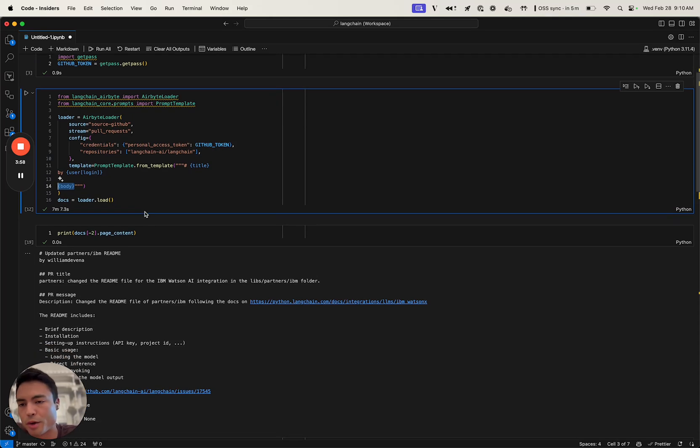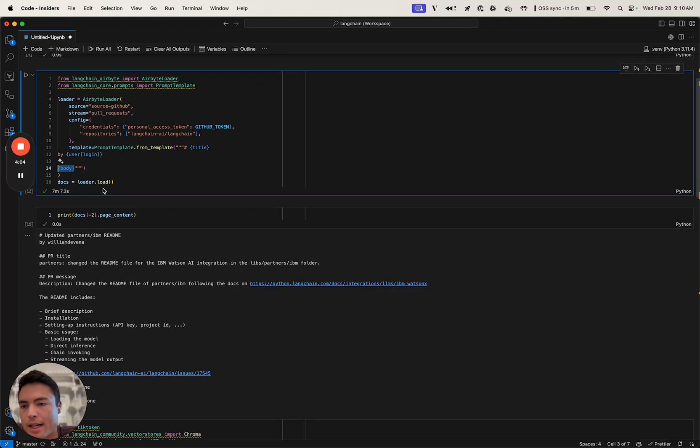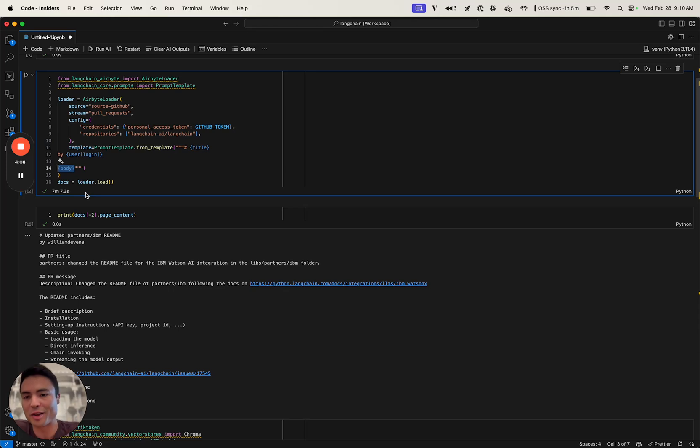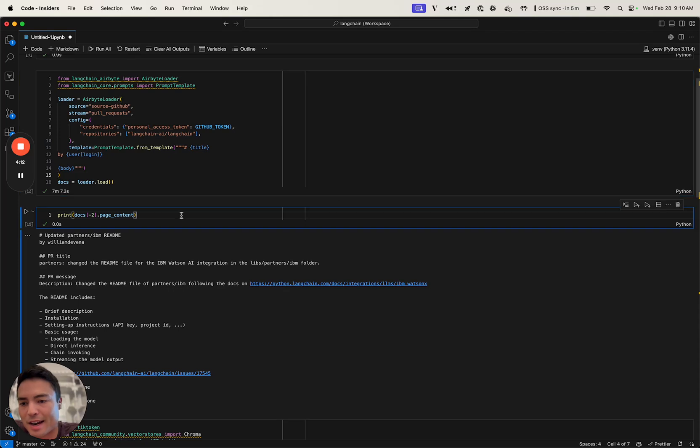Then we'll just put the pull request body in there. Many of the pull requests that get put up against the Langchain repository have descriptions, and that's what's going to populate in there. I actually already ran this because it takes seven minutes to load all 10,000 of those pull requests, and then we can just dive right in.